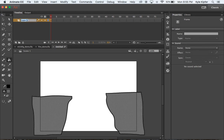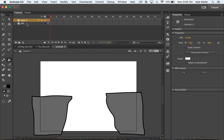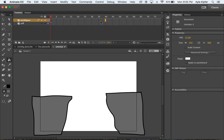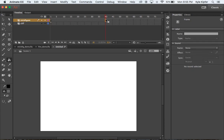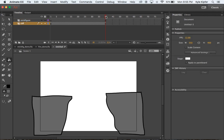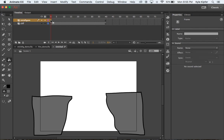Name layer one by double-clicking on it and call it 'cliff.' Then add a new layer and call it 'stick figure.' We're going to open up about 40 frames of animation by hitting F5 on the keyboard to open up blank frames, and do that on the cliff layer as well. Now you can scrub back and forth through frames one through 40 to have some space to work with.